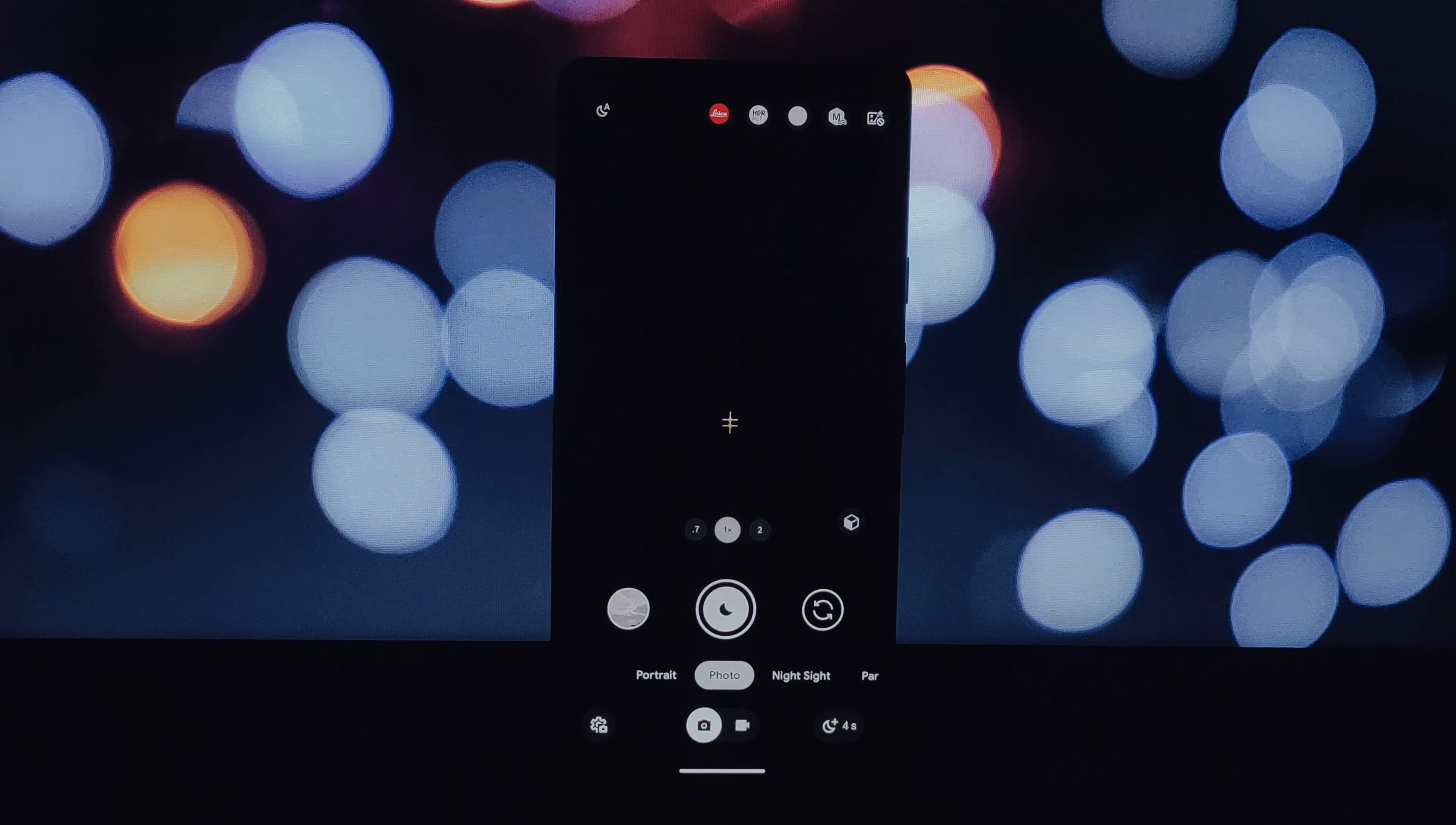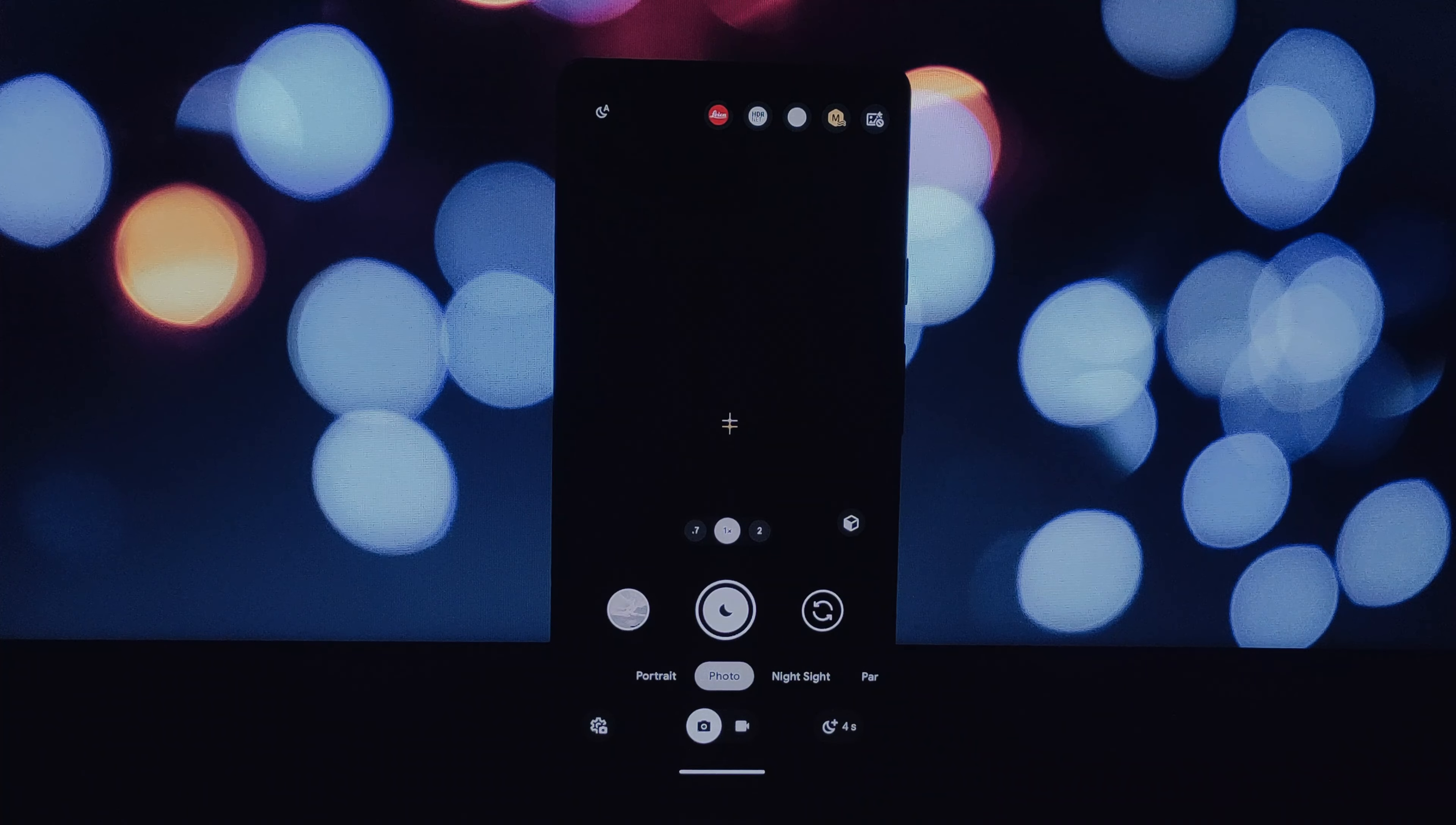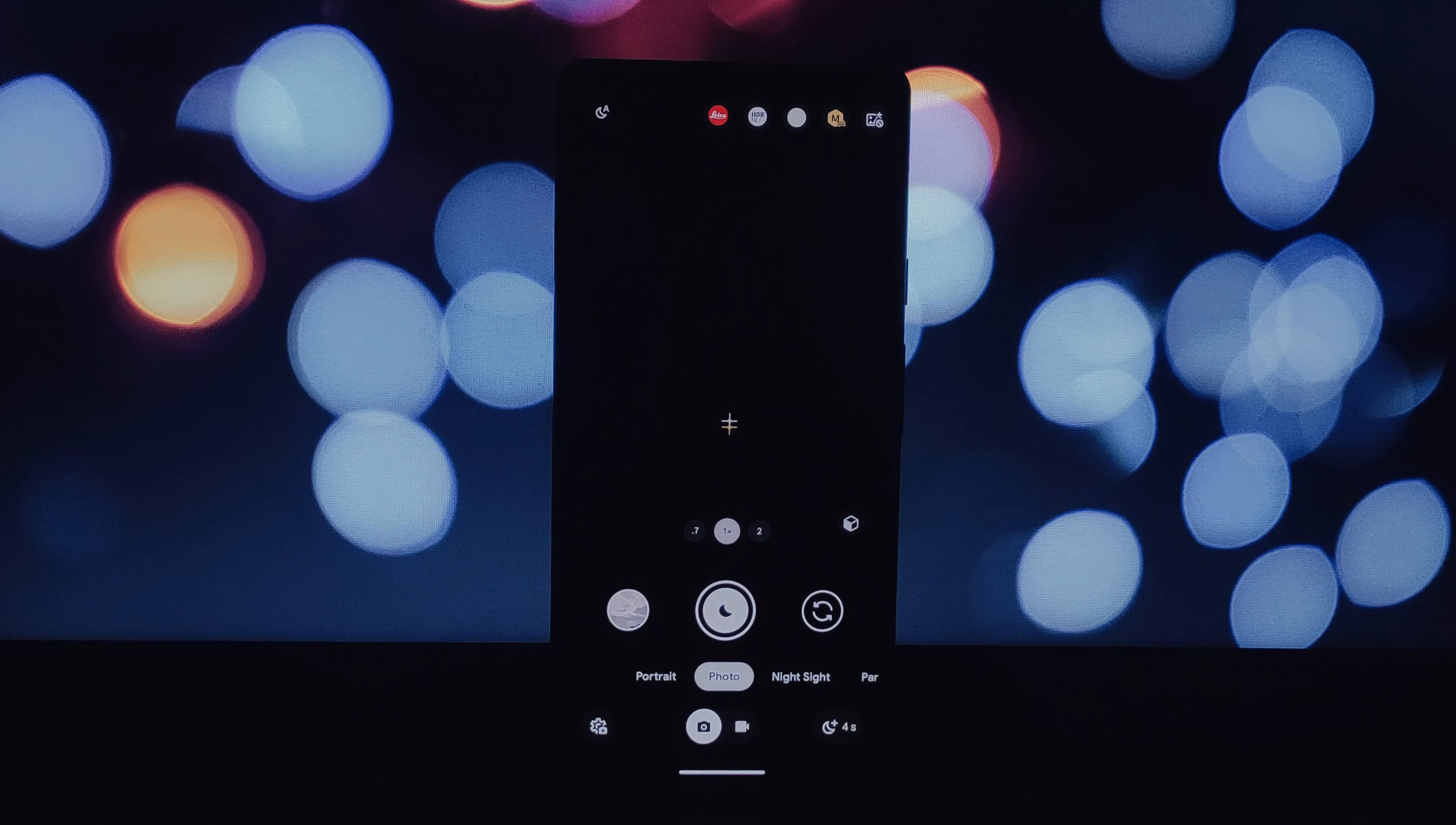First up, we have the highly anticipated LUT selection panel. This allows you to apply custom color profiles, or LUTs, to your photos, completely transforming the look and feel. This panel is accessed within the AGC mod in the toolkit edits section.